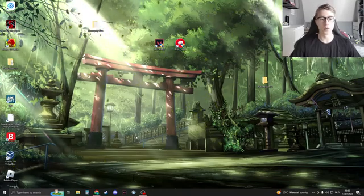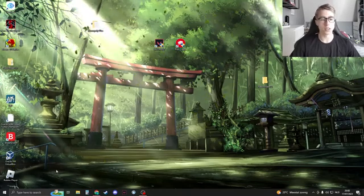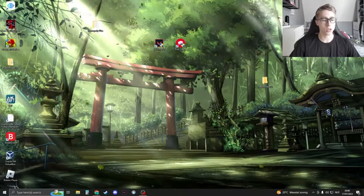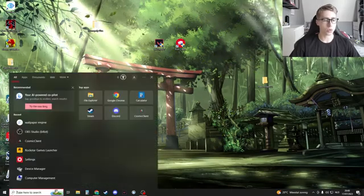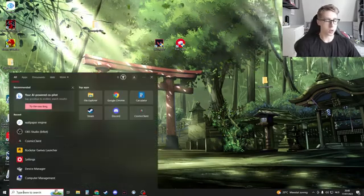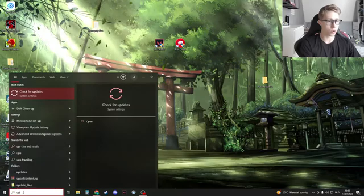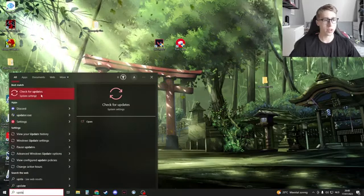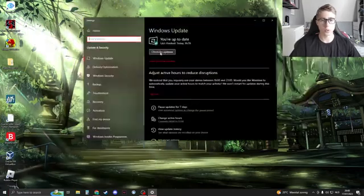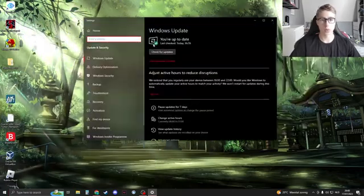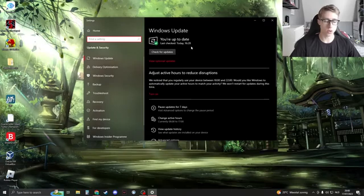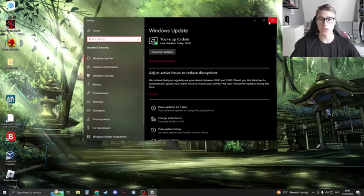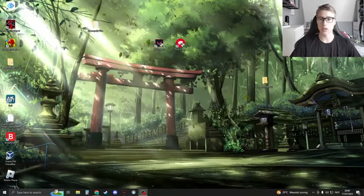Now the first thing that we can try is to check our Windows updates. Just search on your Windows right here and then search for updates and check for updates should open up. Now click here, check for updates. If you're up to date then it's all clear, otherwise please update your Windows and that could fix it.